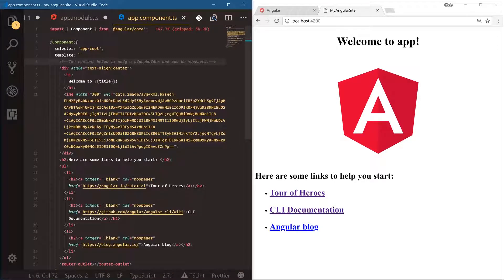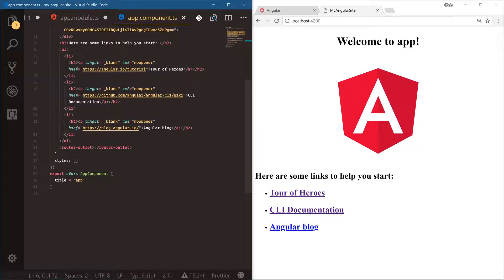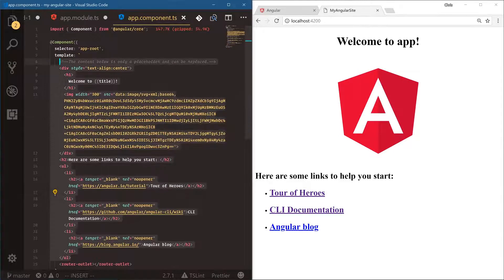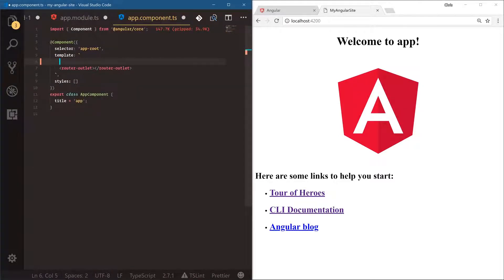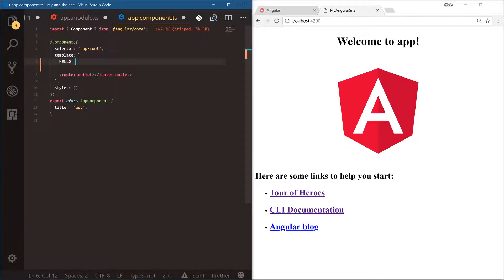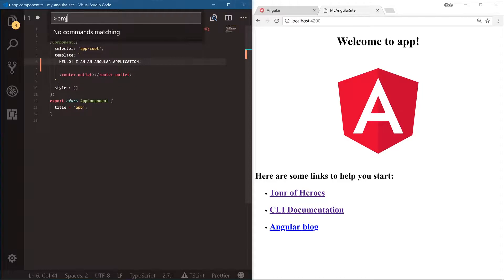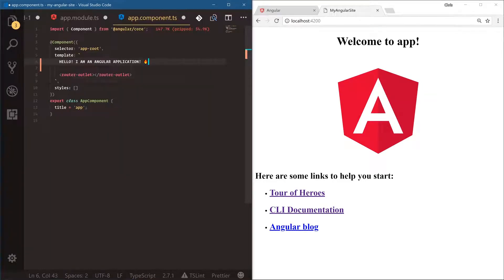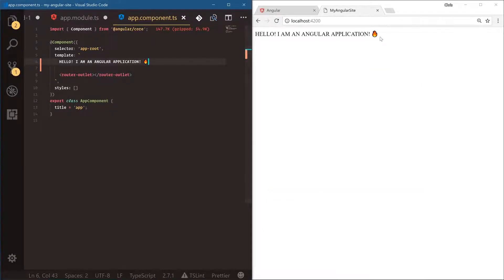The cool thing about the Angular CLI is that as soon as we save any files it will automatically update the browser. This is our full template — we're not going to need most of this, so let's delete it. The router-outlet is needed — that's where our routes will be output. We'll add 'Hello, I am an Angular application' and for fun let's throw in a fire emoji.